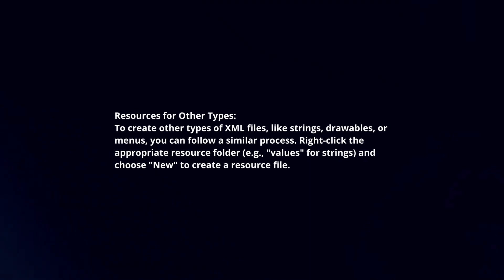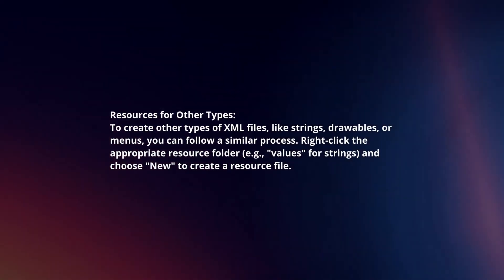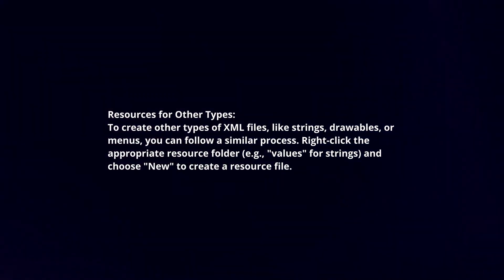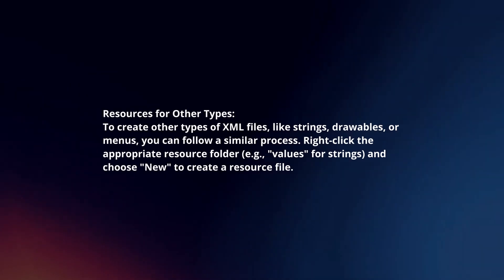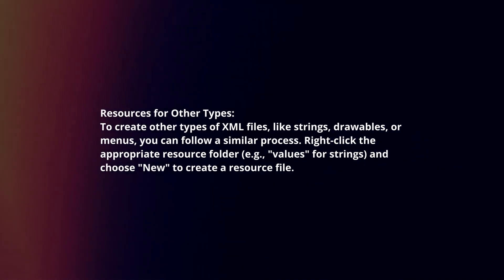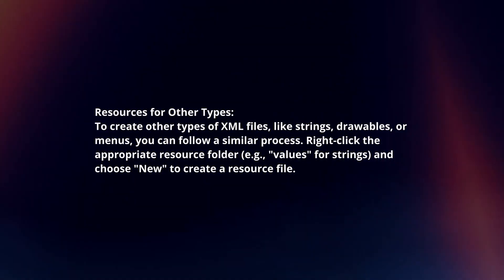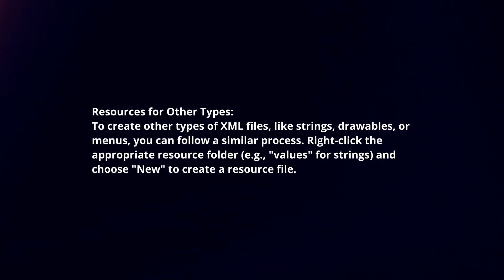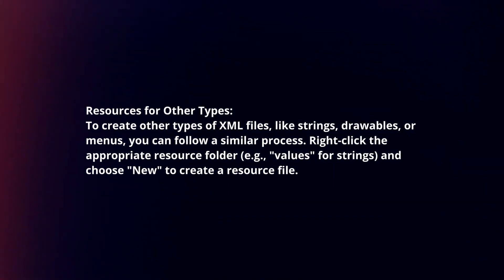Resources for other types. To create other types of XML files like strings, drawables, or menus, you can follow a similar process. Right-click the appropriate resource folder and choose New to create a resource file.